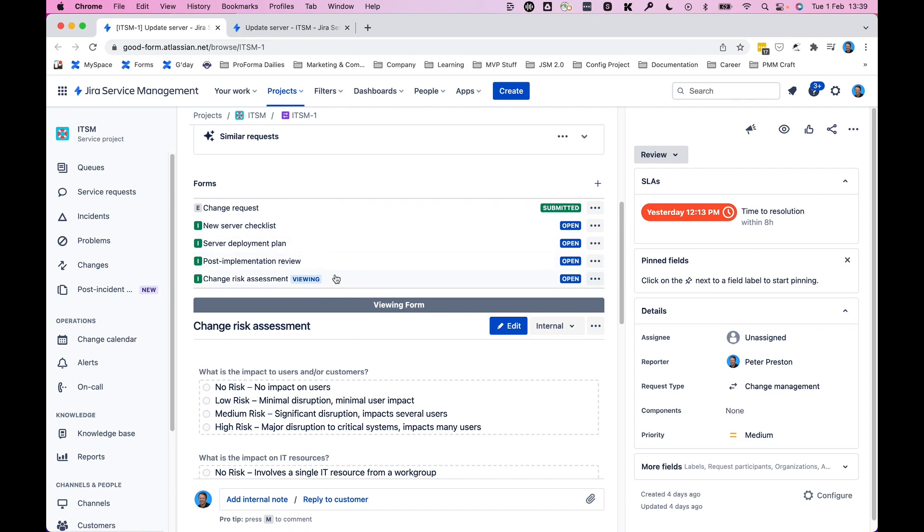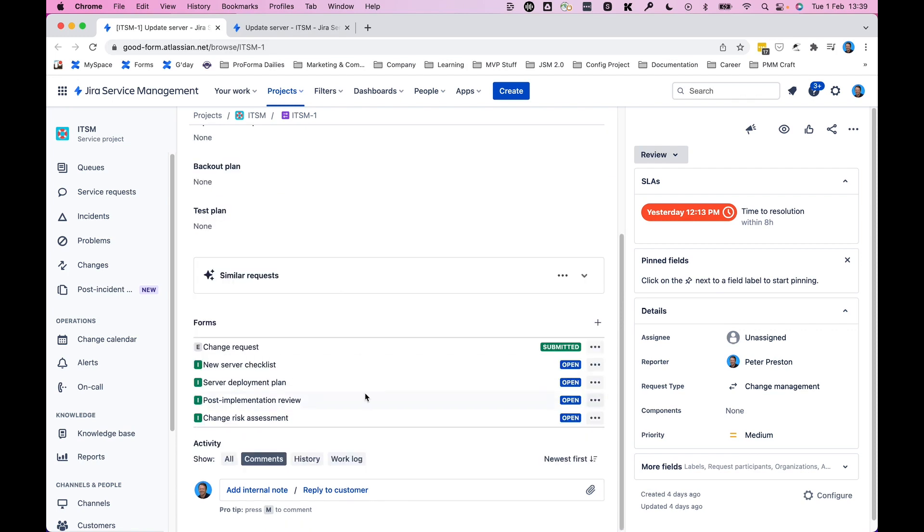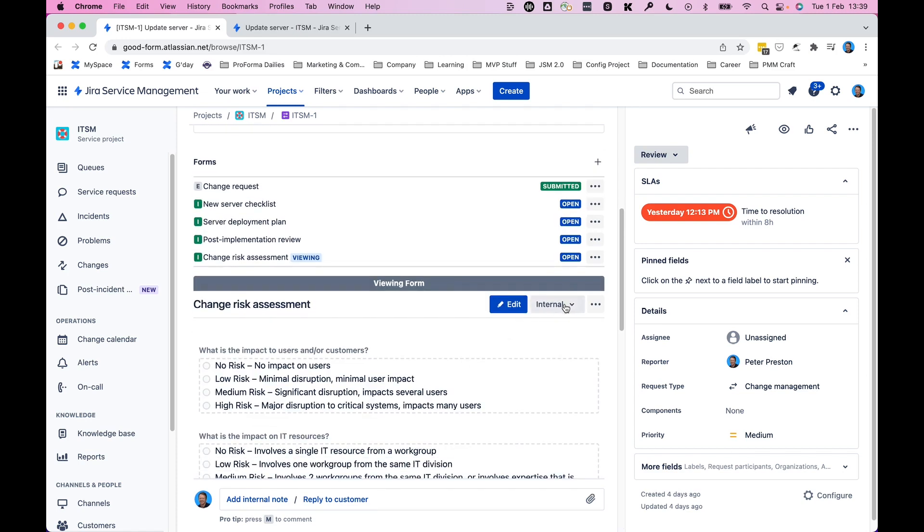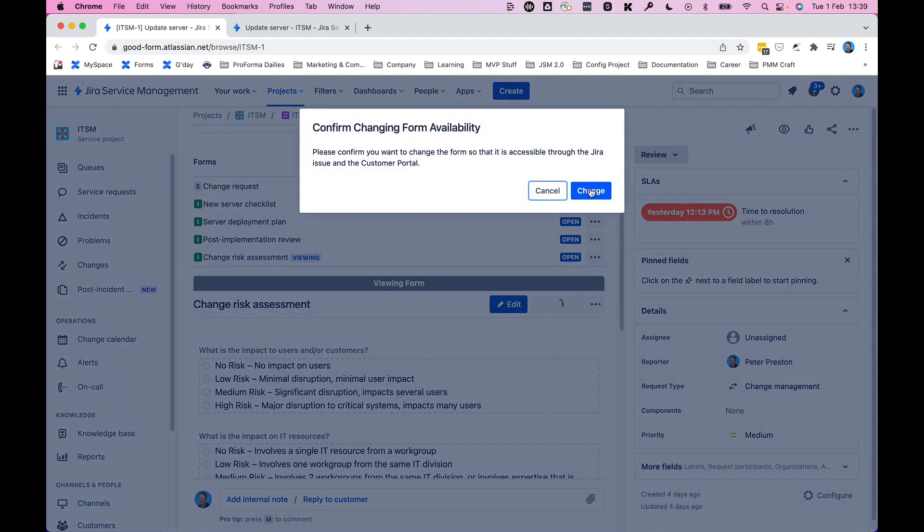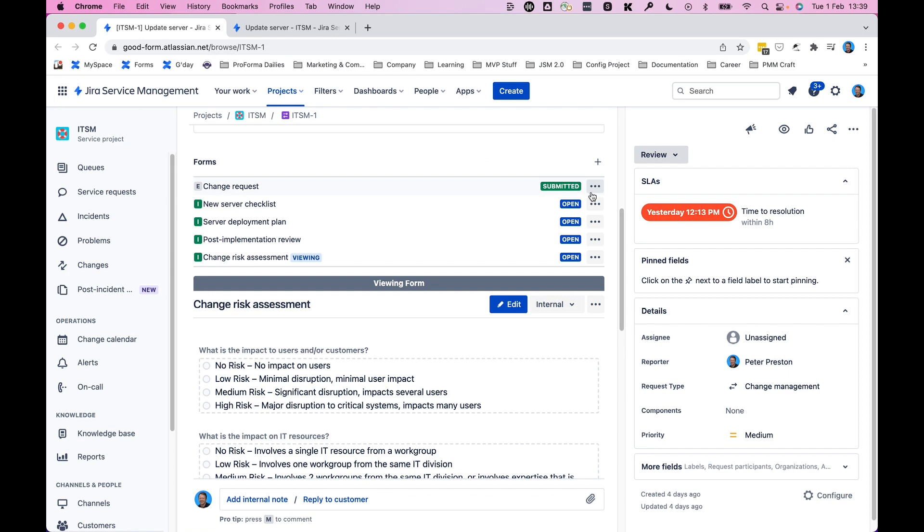Now, if I wanted to, say, get input from the customer on this risk assessment and I click to open that, I can change this from internal to external. And once I click change and we see that change here...